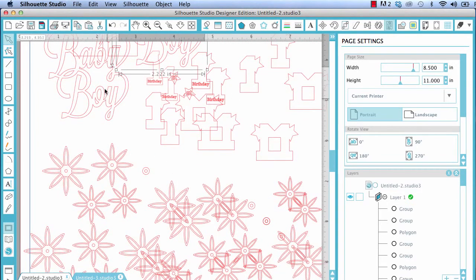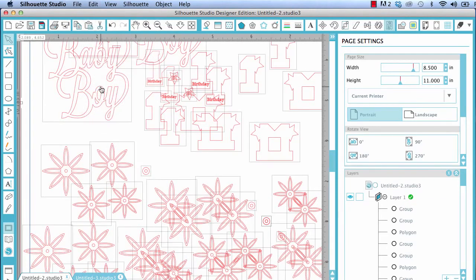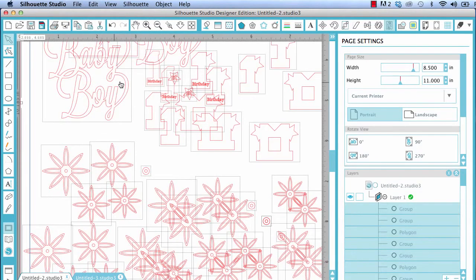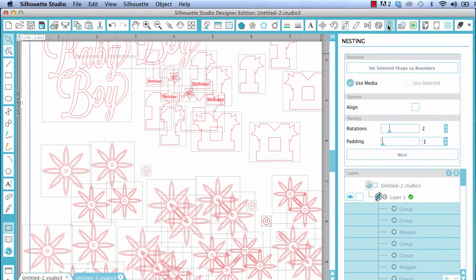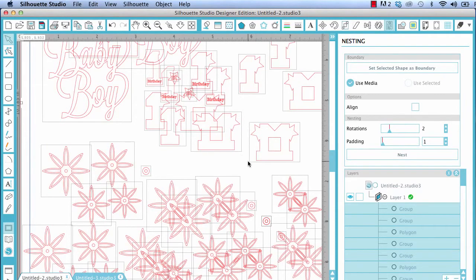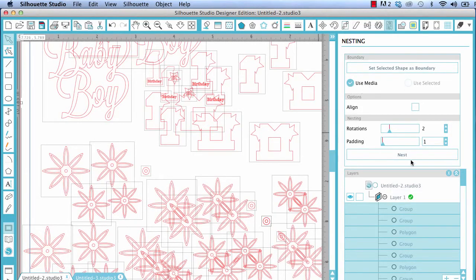But watch this. I'm going to go to edit. Select all. And right up here is this N. It's called nesting. And this is designer edition only. And I can have these fit within my page nested together to the best that it will fit to conserve paper. By either using my media, whatever media I've got selected. Or, I'll show you the next one. But use media. Let's go with use media. I'm just going to go nest.